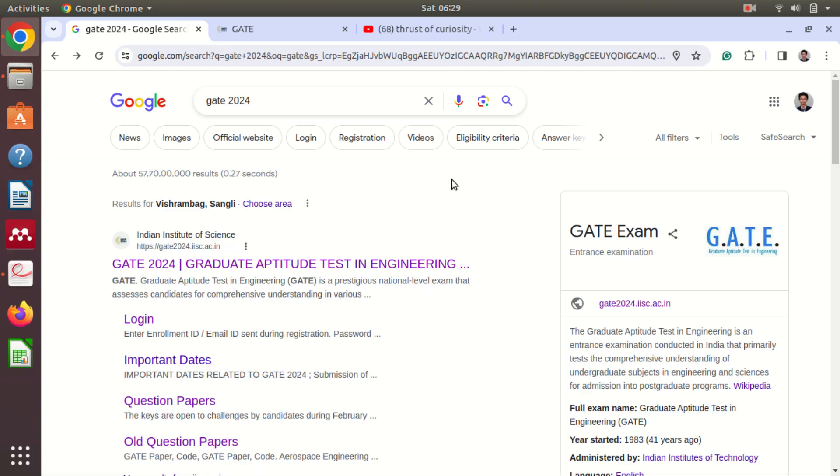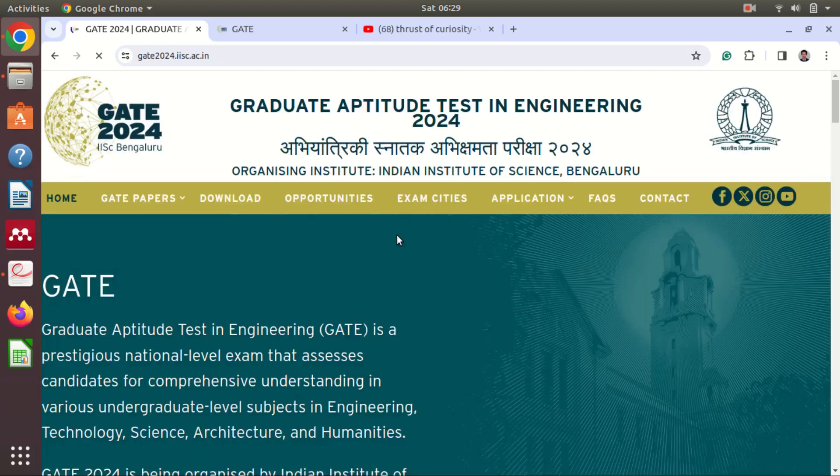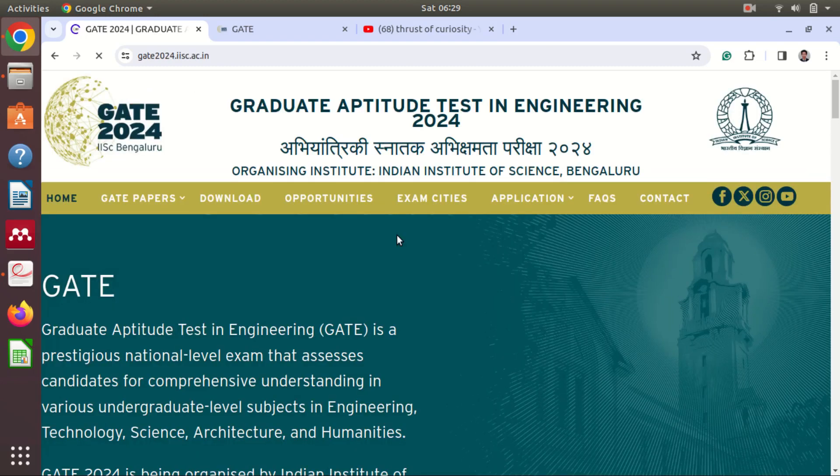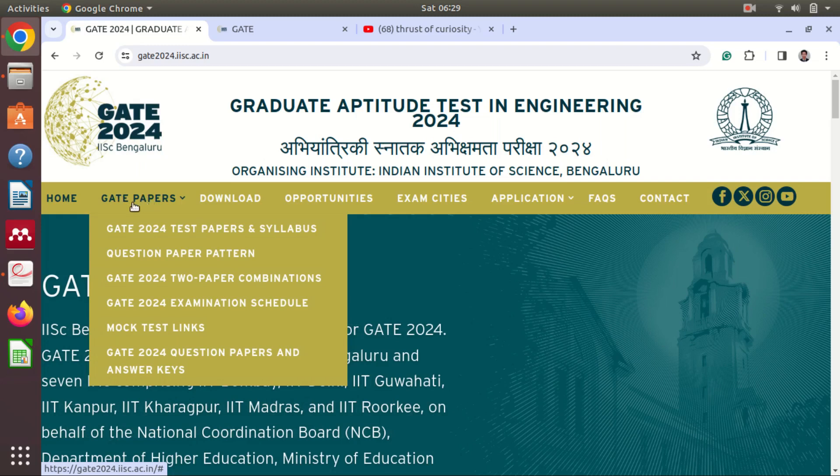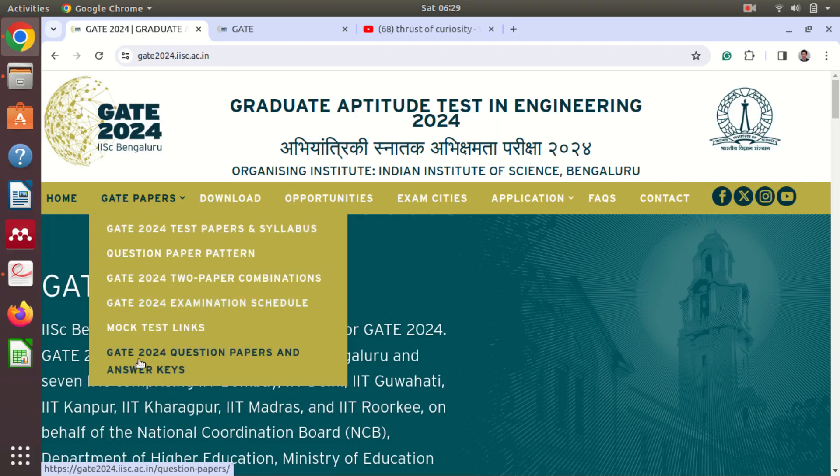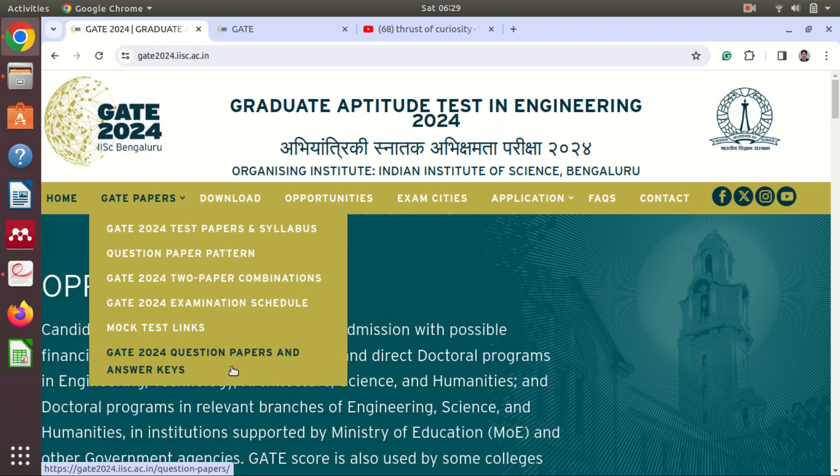Let's go to the official website of GATE 2024. First of all we will download the question papers and answer keys. On this tab GATE Papers you will see at the bottom we have GATE question papers and answer keys.